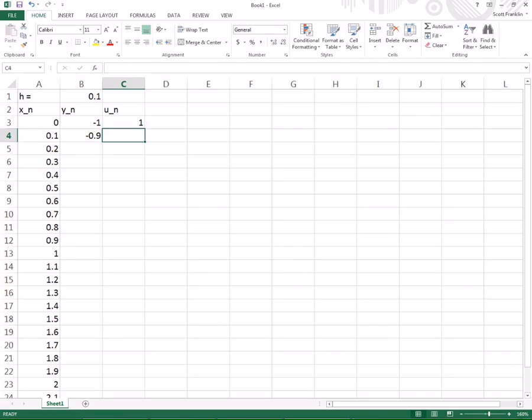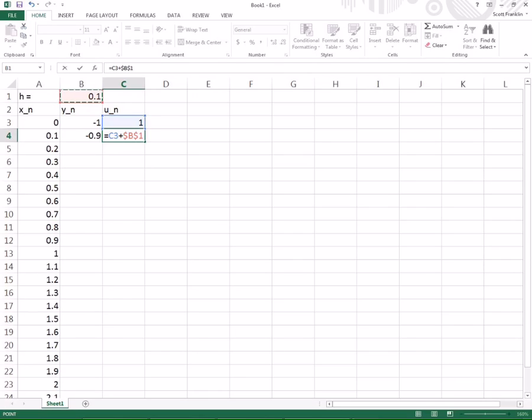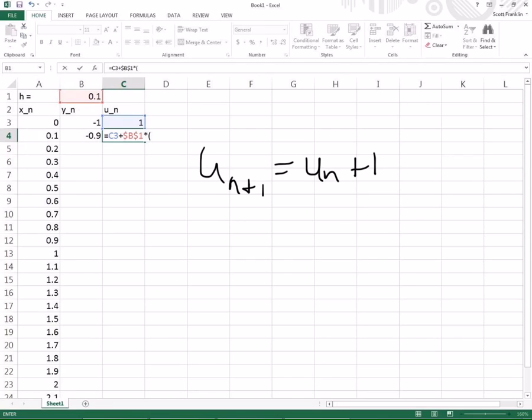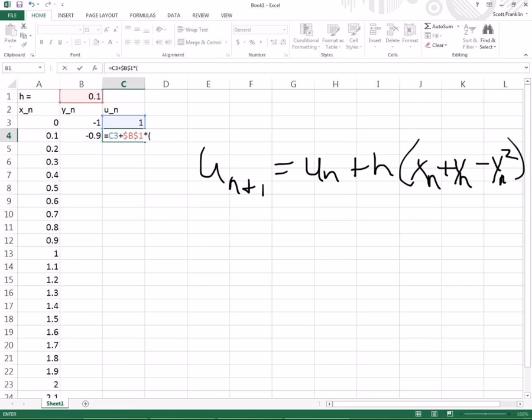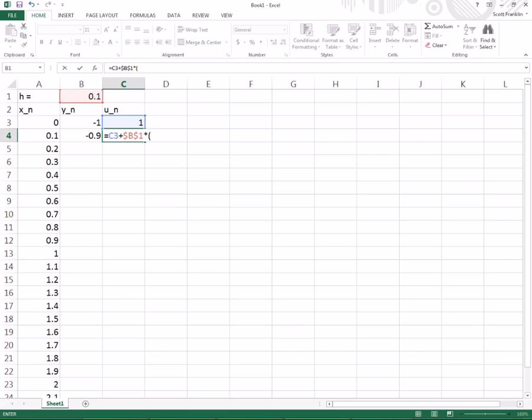So when I type that in, that's going to be equal to the previous Y plus H times the function corresponding with the Y vector with X N, Y N, U N plugged in. So I'm just going to hit the previous U right there. Hit enter. Then, my function for U is going to be equal to the previous U plus H, hit F forward, put the dollar sign so it always uses H. Times, now, what's that function? Well, U sub N plus 1 is equal to the previous U plus H times the previous F. That's the XN plus YN minus YN squared.